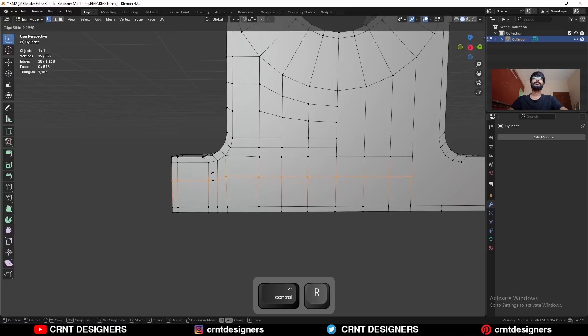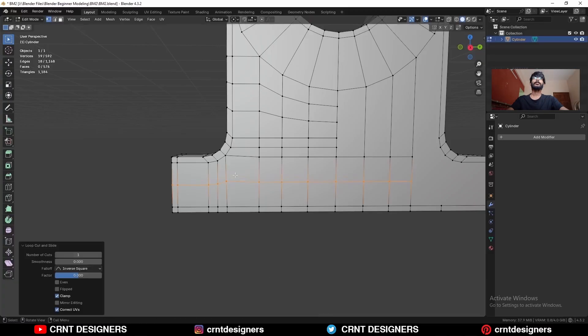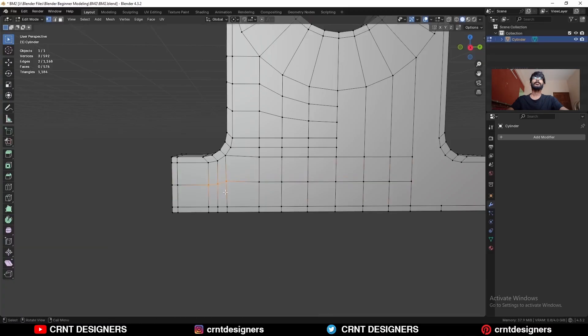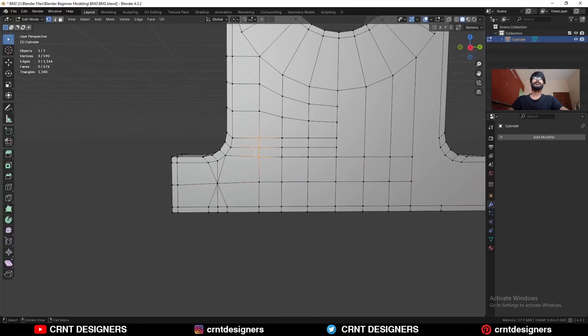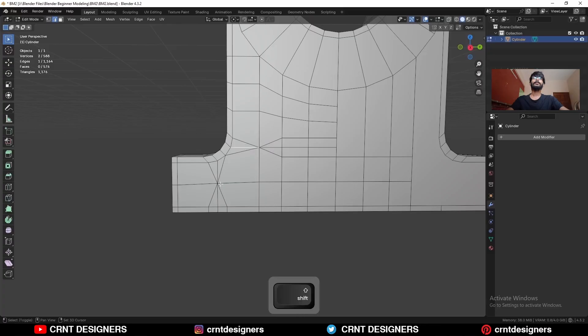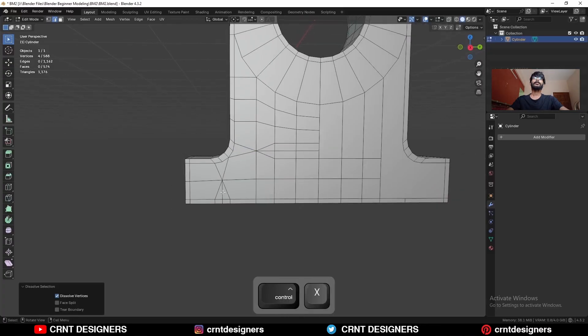You can add one loop cut here. And then you can select these vertices and move them to the center in this way. And then you can dissolve these edges.